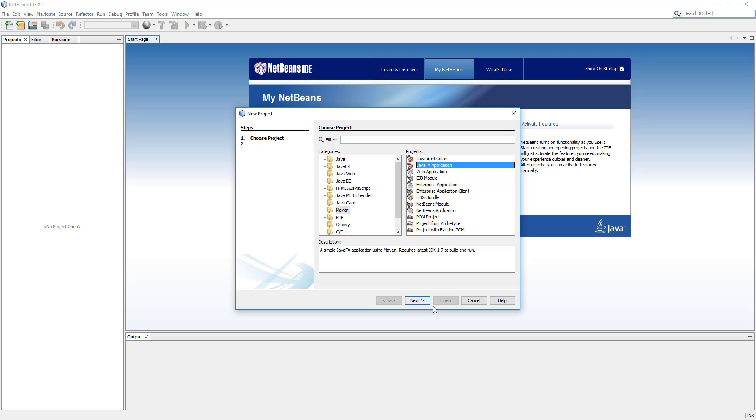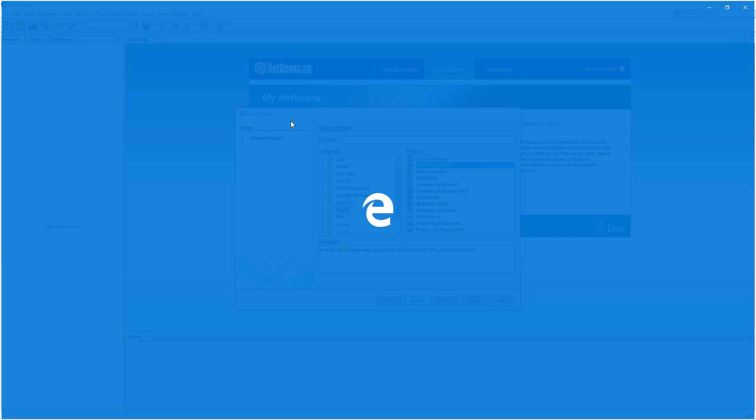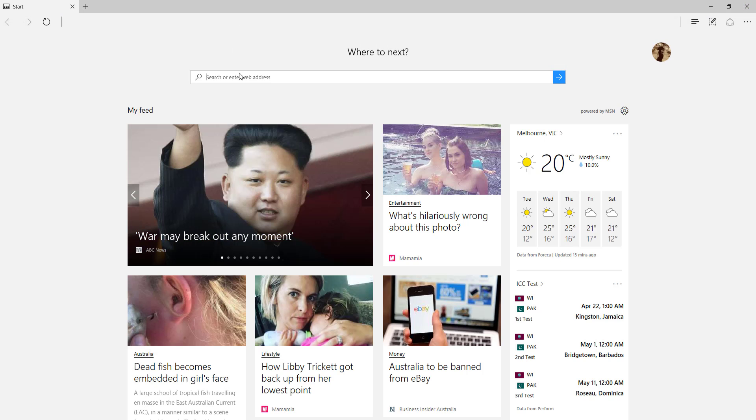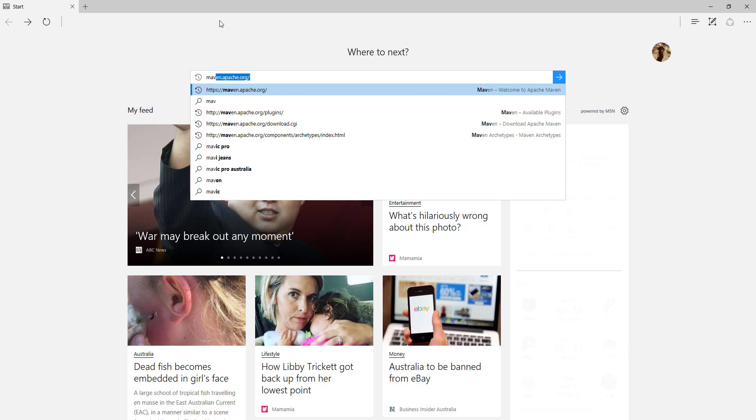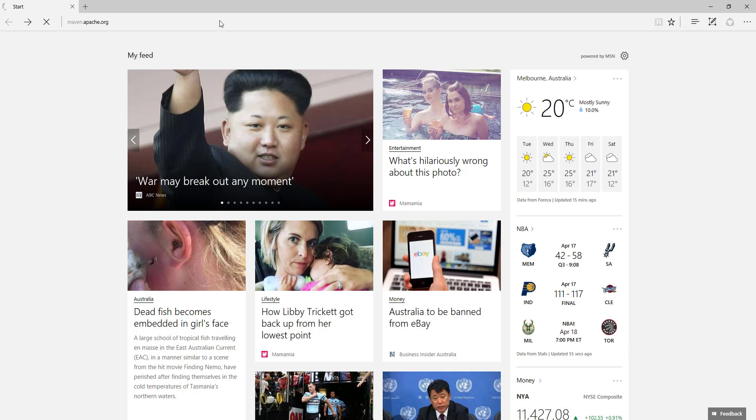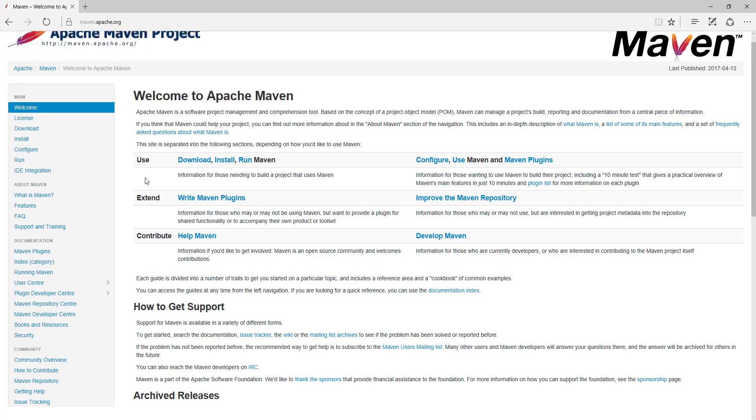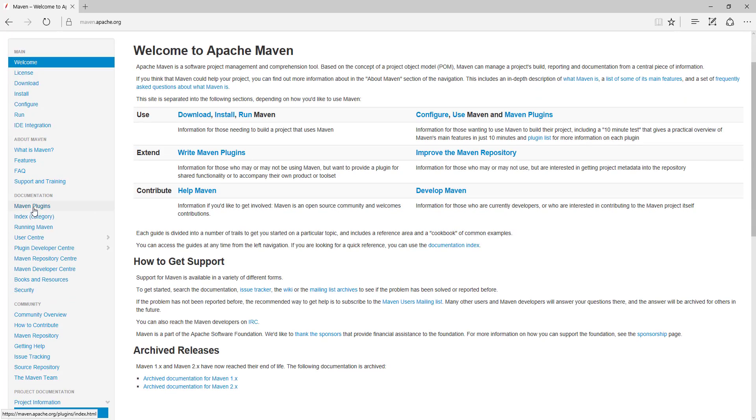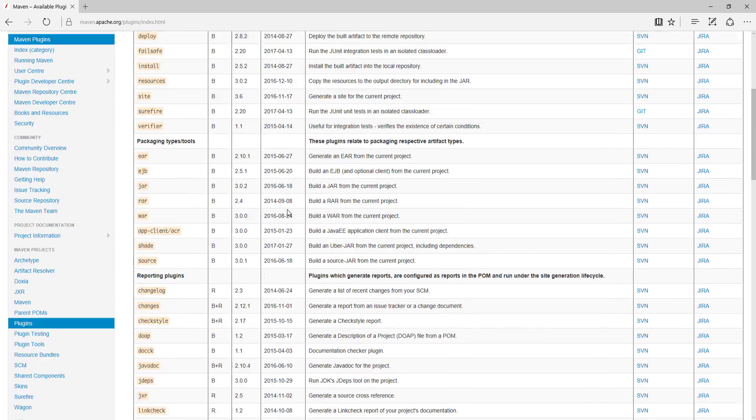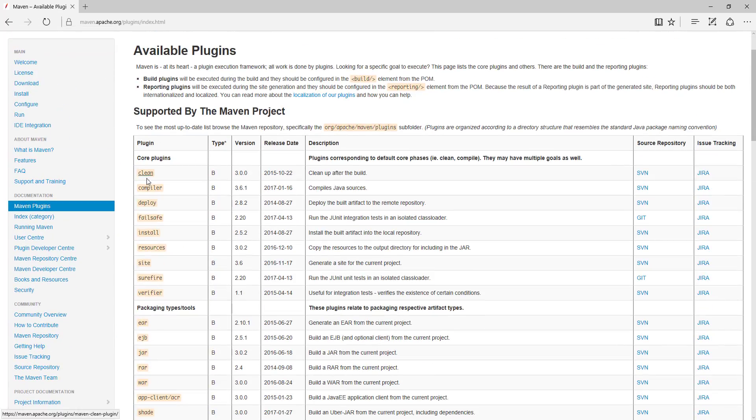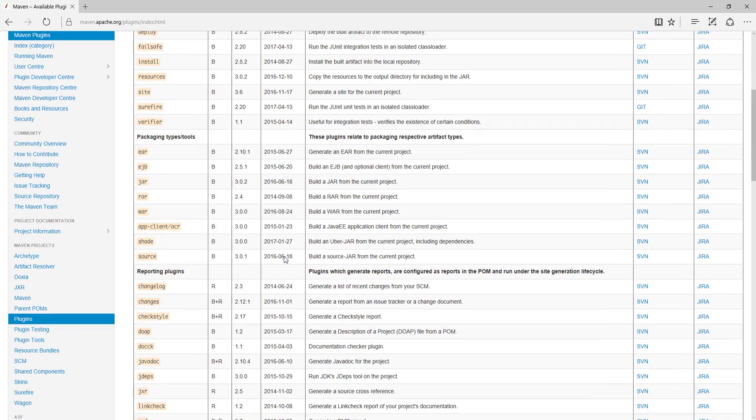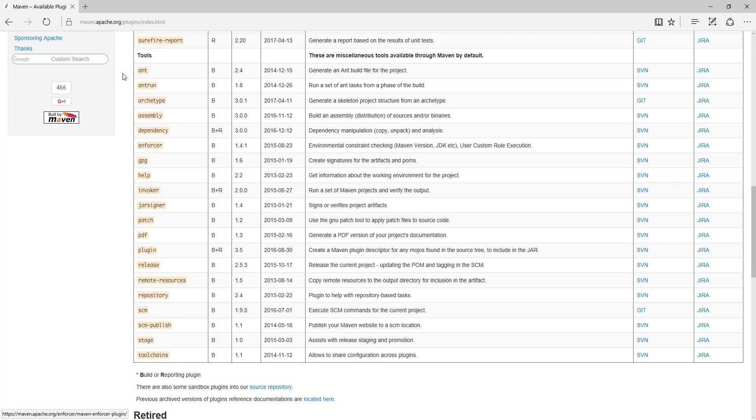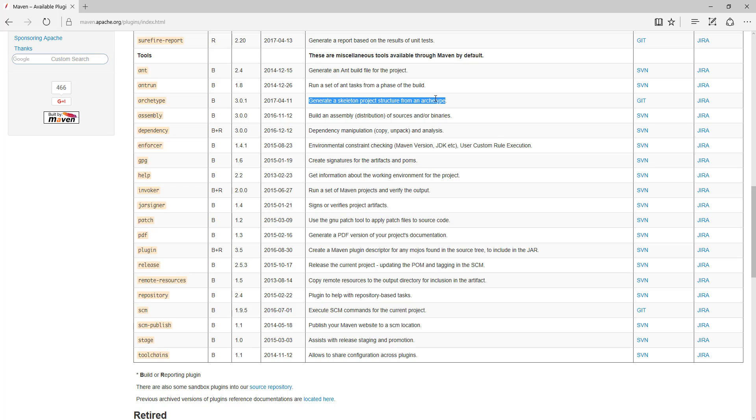Now if I'll take you guys to Maven documentation, we go to Maven Apache documentation. In here we have few plugins, Maven plugins. We have seen clean, compiler, deploy, and the surefire plugin. Now if I take you down in tools we have this Archetype tool which basically generates a skeleton project from an Archetype.